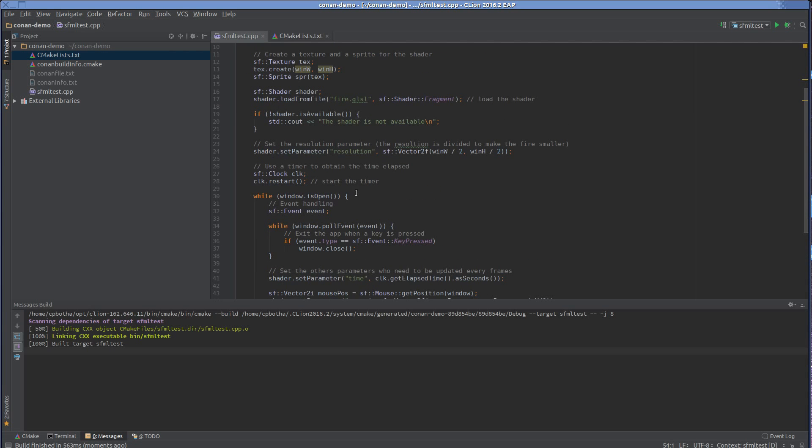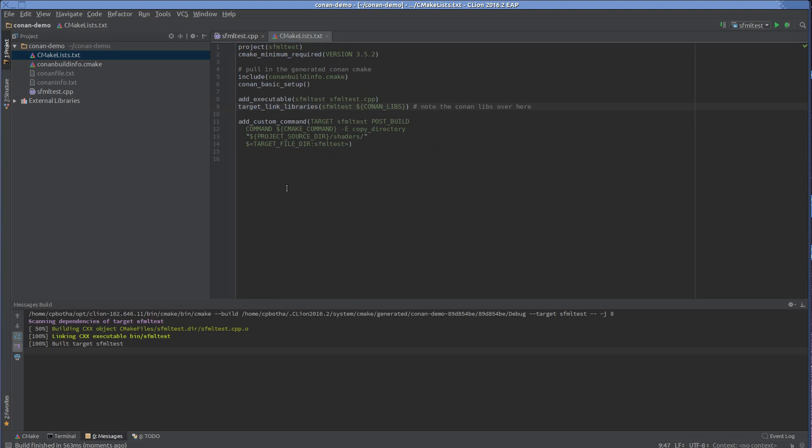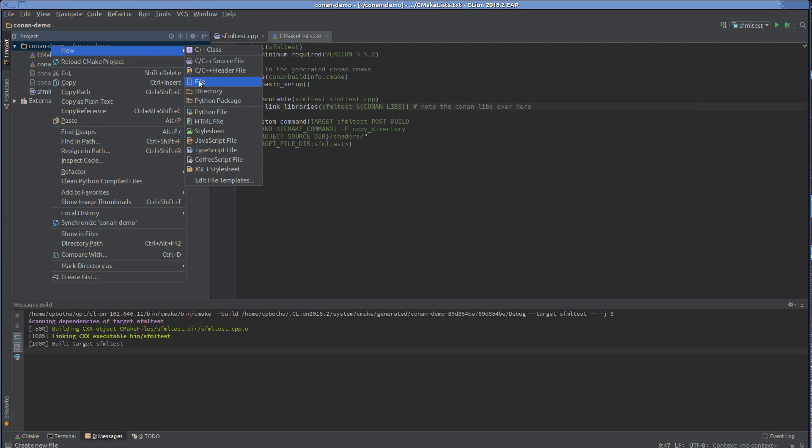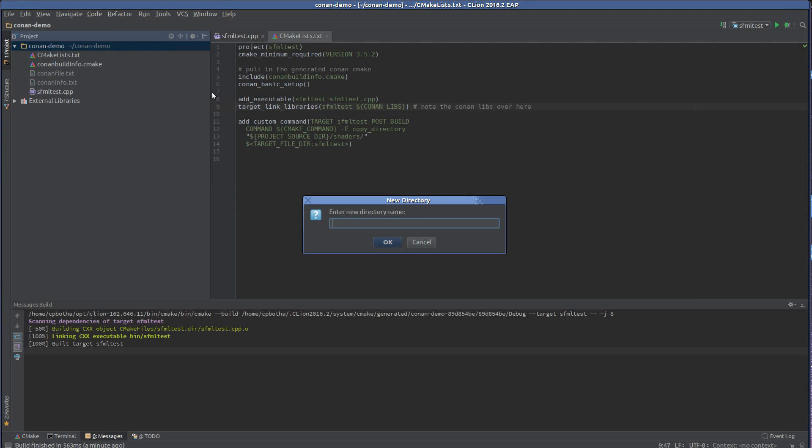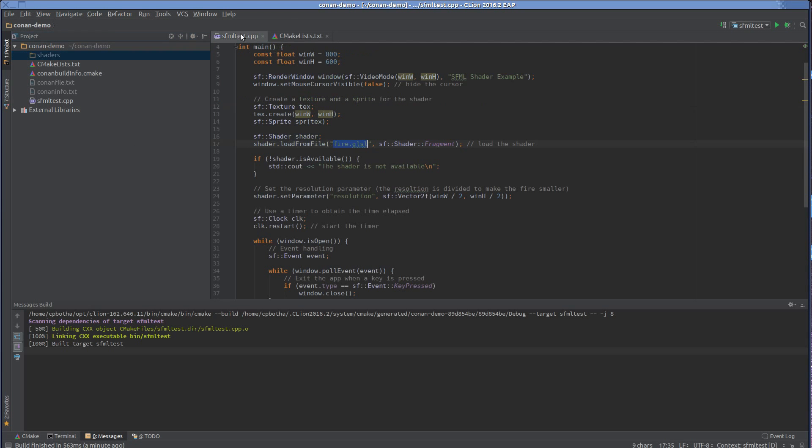There's still one little problem. This file needs to load that fire.glsl shader. Let's see if we can get that going. So you'll remember in my CMake lists, I've added a post-build command that will copy anything that's in the shaders subdirectory of my project there. And it'll copy that in the same directory as this target. So it's clear what I have to do. I have to create here a subdirectory called shaders. And inside of shaders, I have to create a file called fire.glsl.